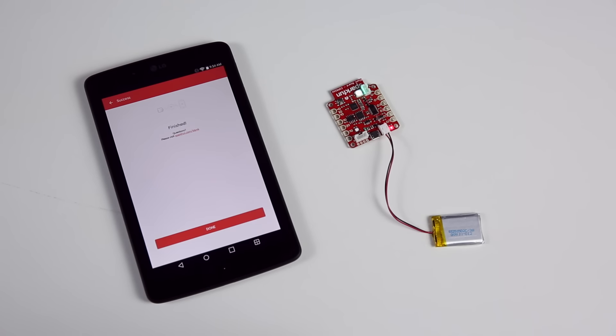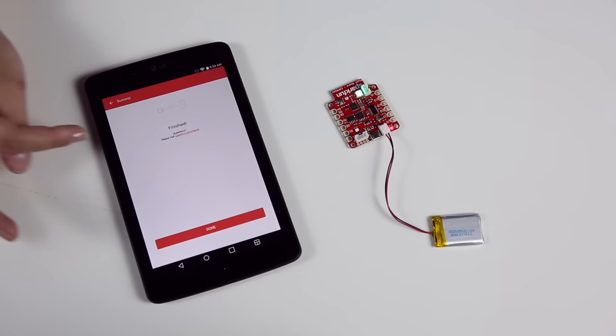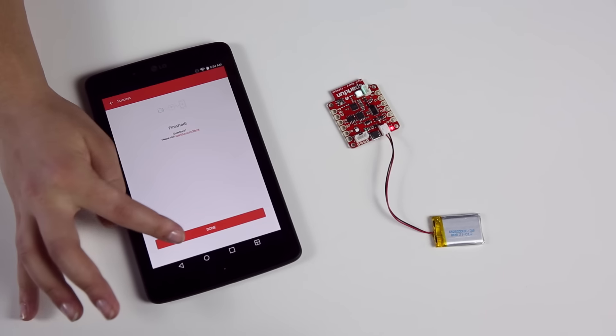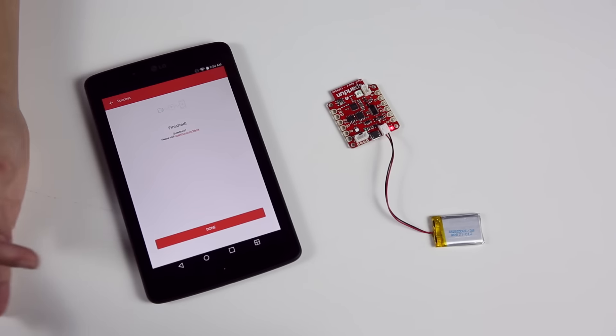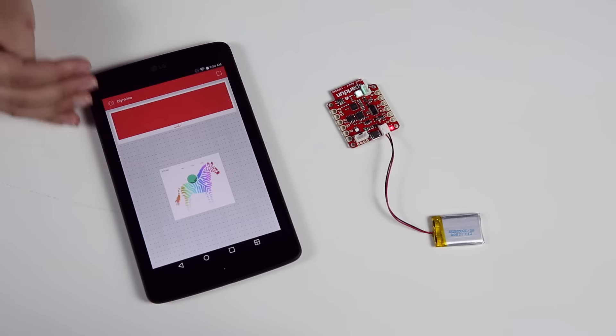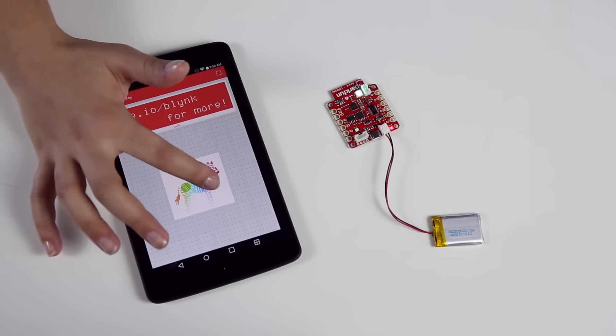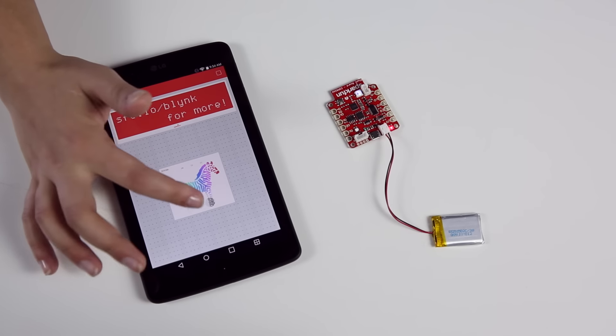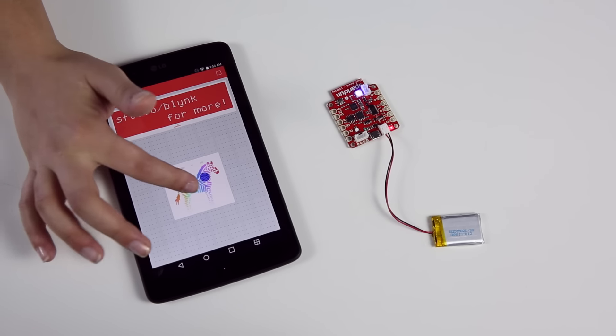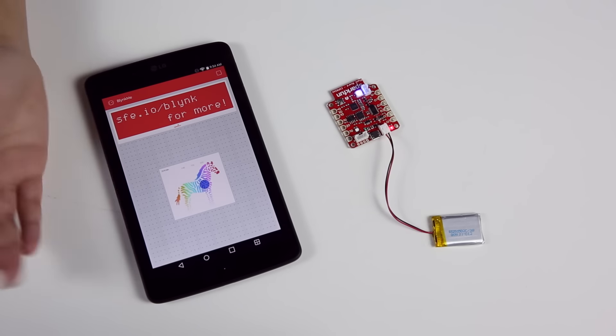Once it has connected, you can click finish and that'll bring you to your project where you can wait just a little while and the Zergba should be hooked up so that you can change the color on the Blink board.